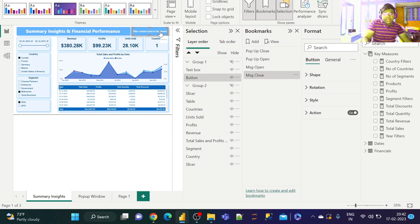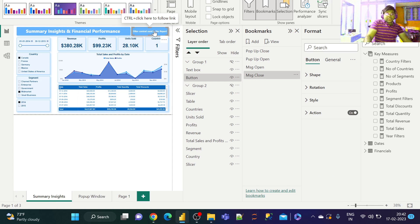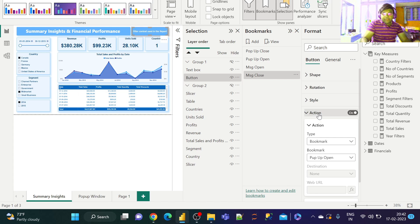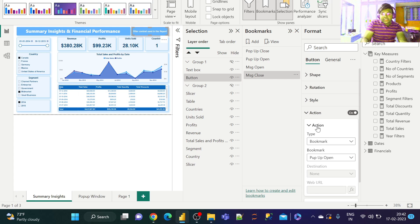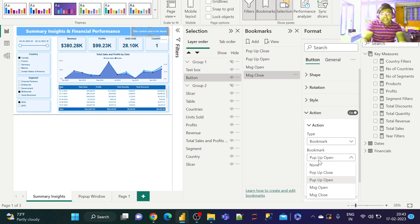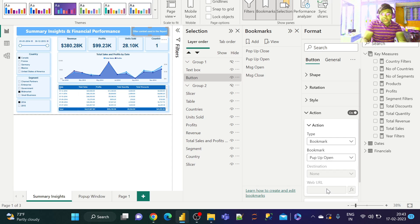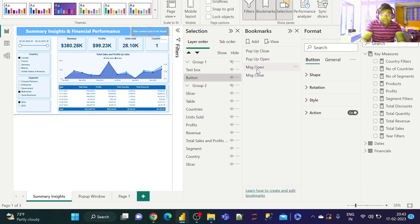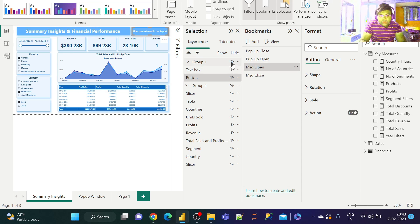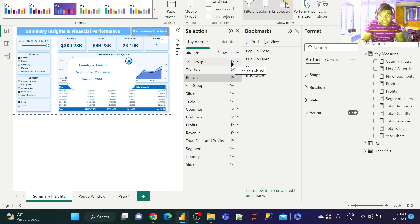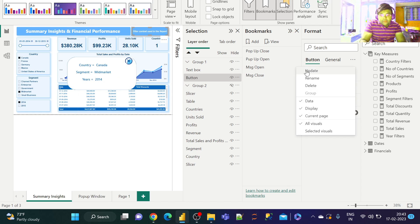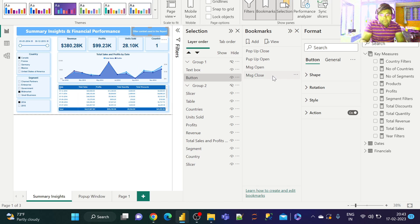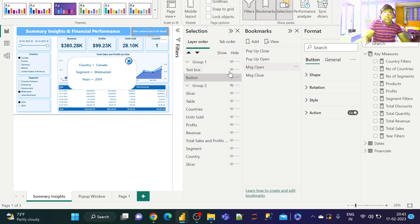Let's update that. Click on this button for various filters used in the report. Enable the action as Bookmark and redirect to Message Open. Let's keep this unhidden. That's it.